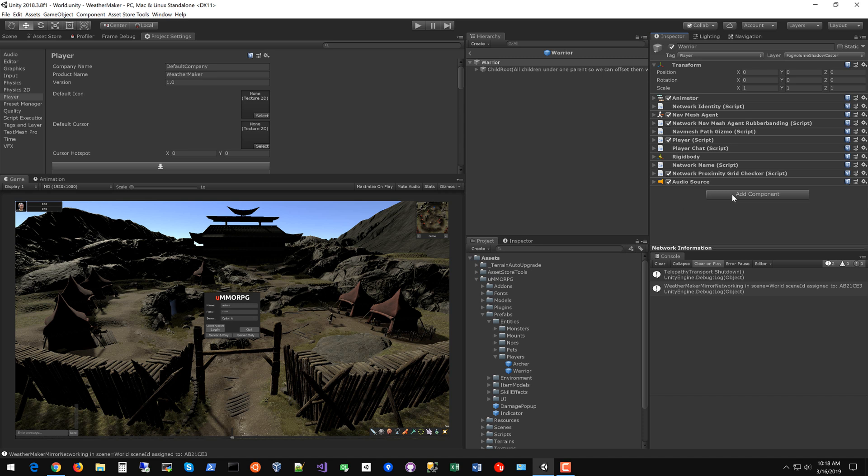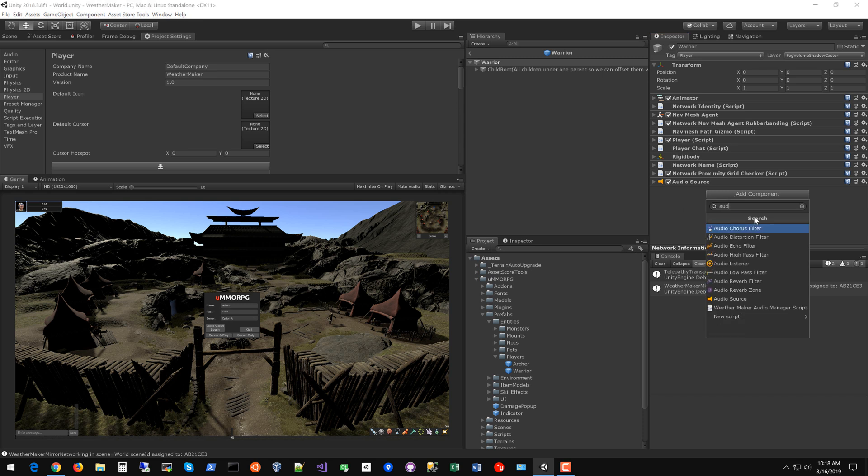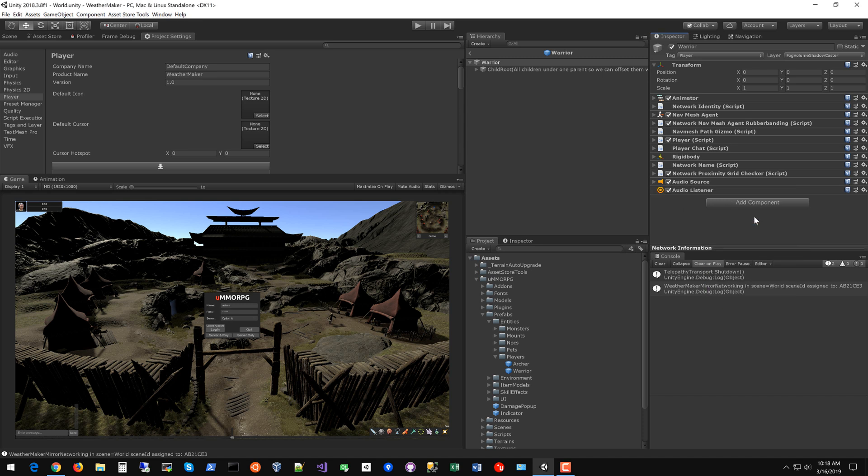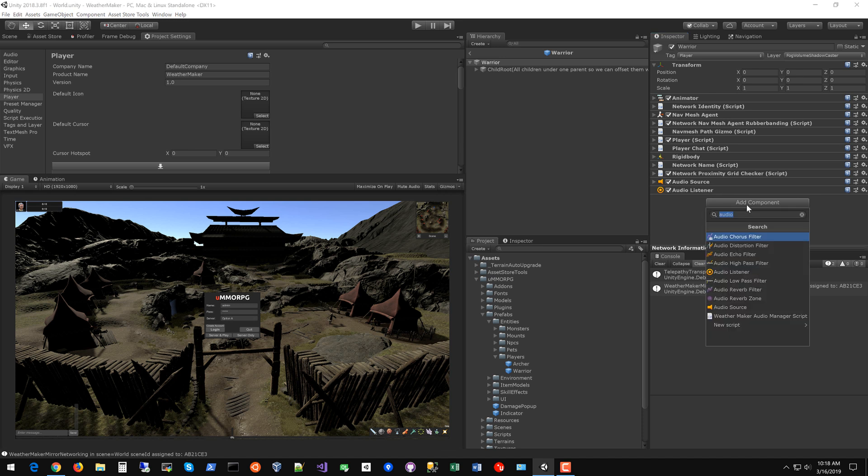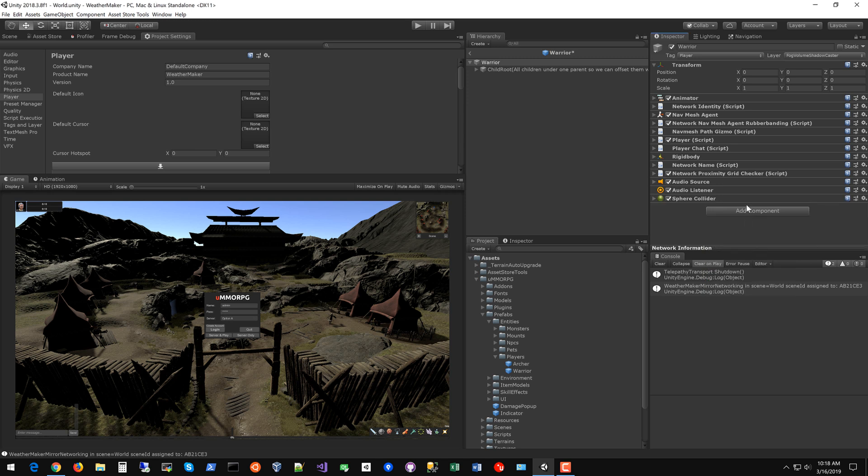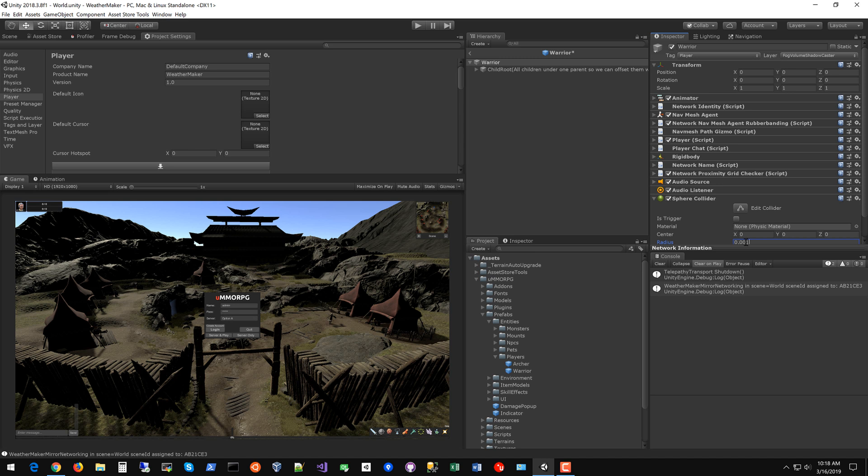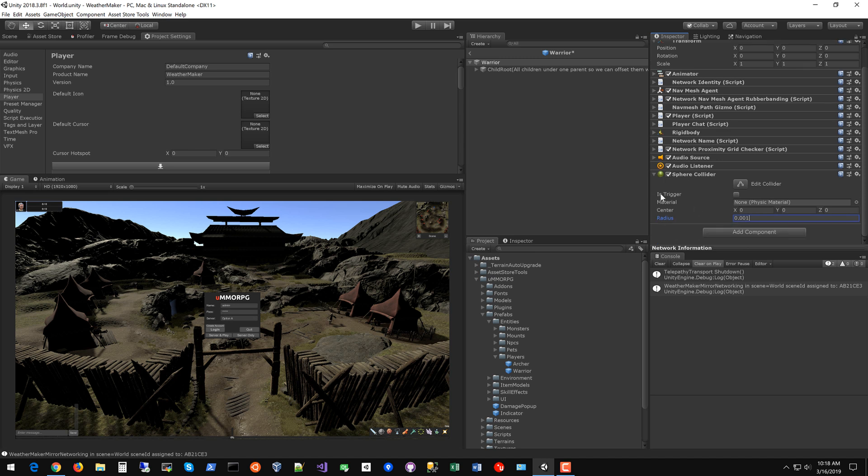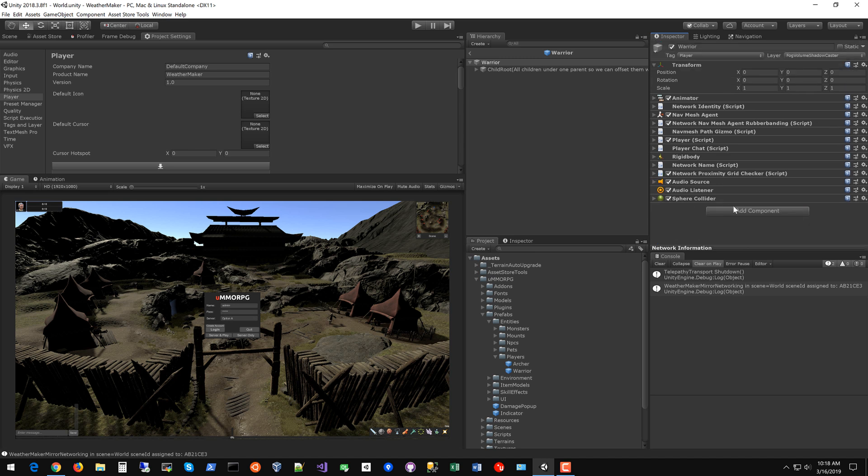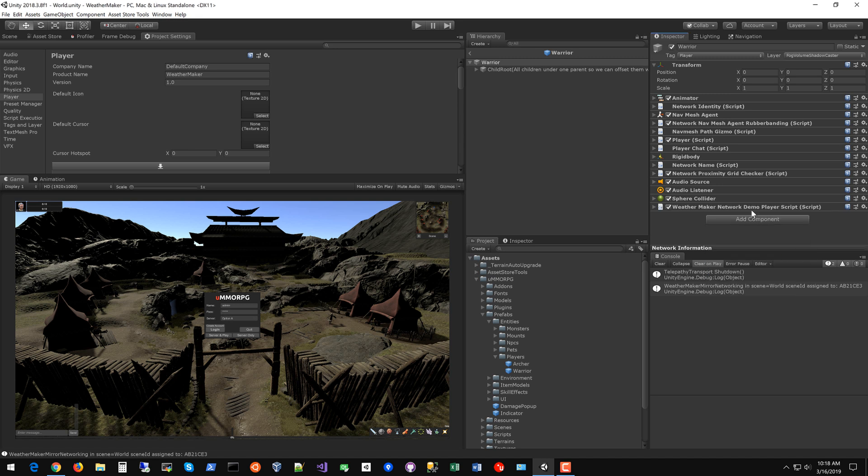The first thing you need to do is add an audio listener. WeatherMaker identifies a player by looking for an audio listener component. The next thing to do is add a sphere trigger collider. Set that radius to be really small. The third and final thing you need to do is add WeatherMaker network demo player script. Now this could become a script of your own. I've made it a demo script because this is probably something that you should make your own script for but if you want something quick and dirty in a pinch this works.